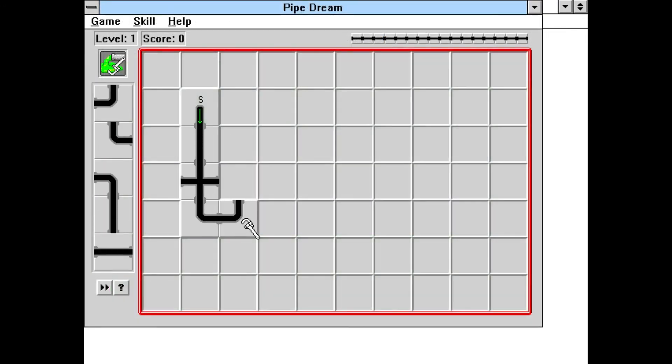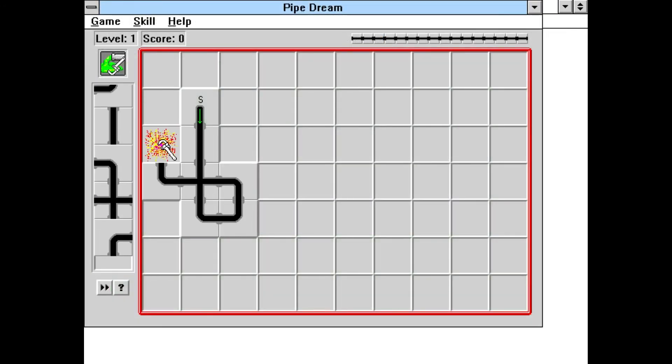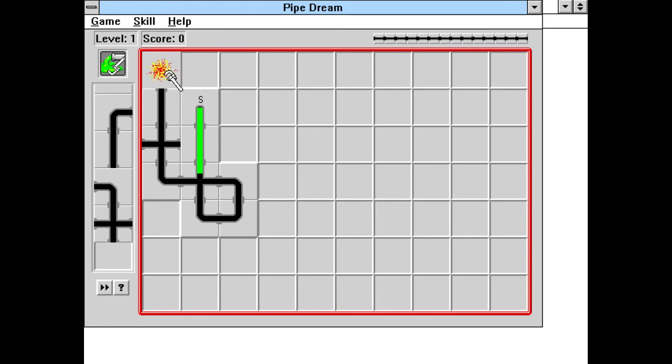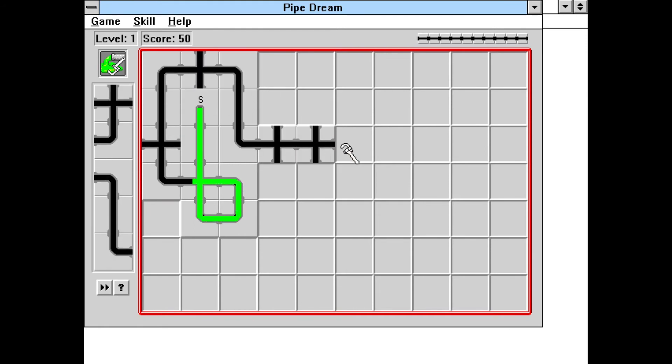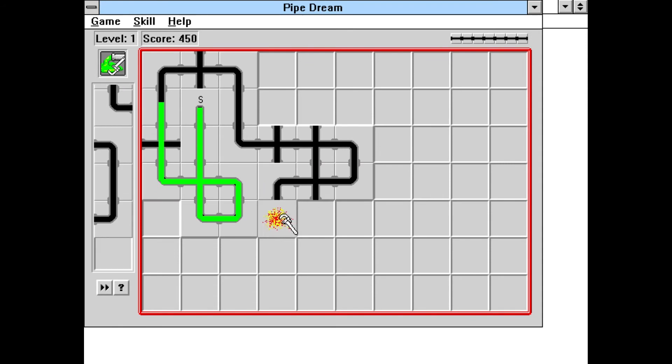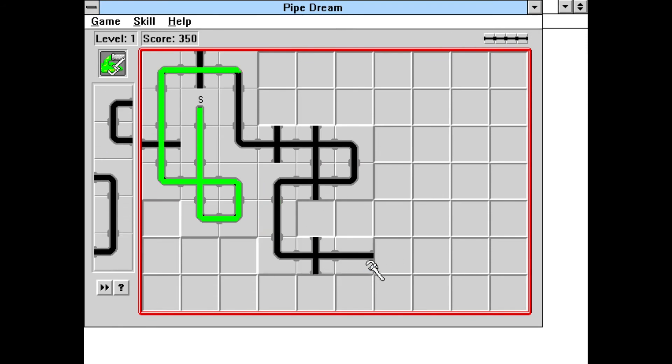Pipe Dream is a puzzle game where the goal is to create a continuous pipe with the random pipe pieces given. Some pipe cleaner starts flowing and your job is to prevent it from catching up with you.